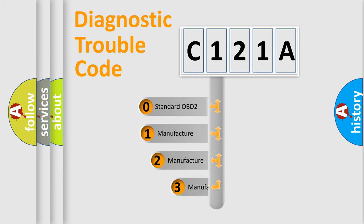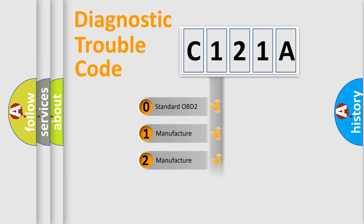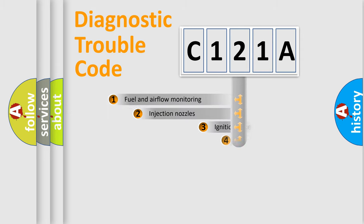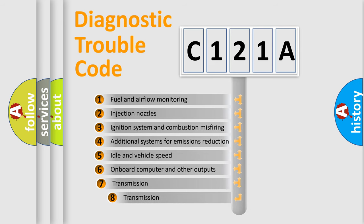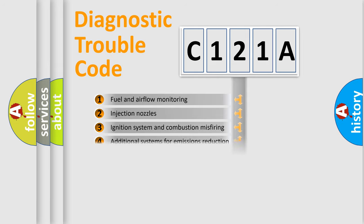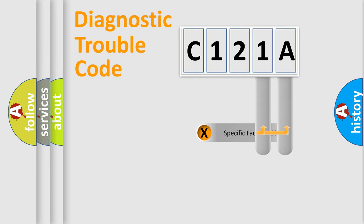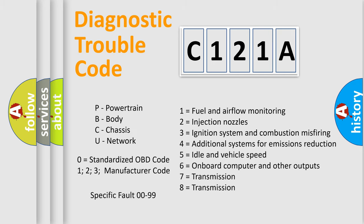If the second character is expressed as zero, it is a standardized error. In the case of numbers 1, 2, 3, it is a manufacturer-specific expression of the error. The third character specifies a subset of errors. The distribution shown is valid only for the standardized DTC code. Only the last two characters define the specific fault of the group. Let's not forget that such a division is valid only if the second character code is expressed by the number zero.